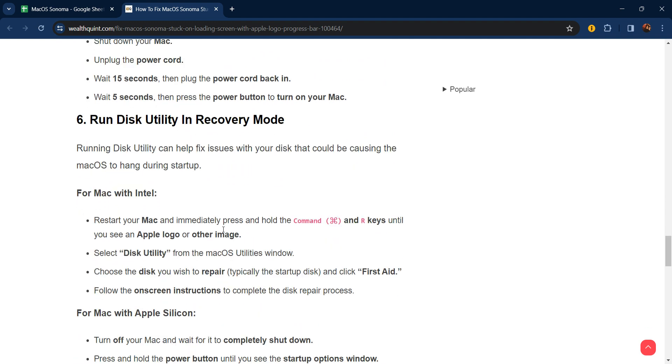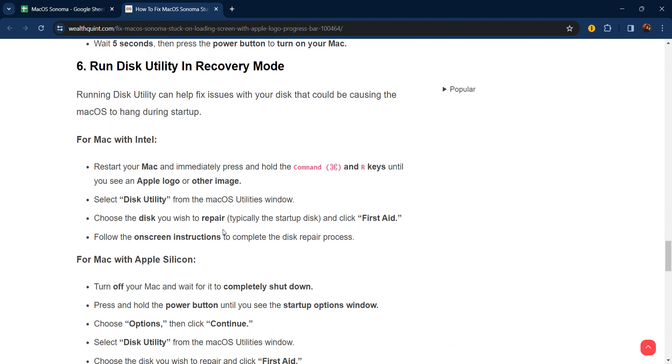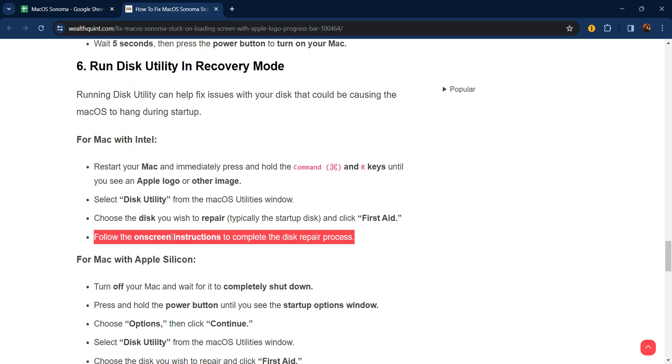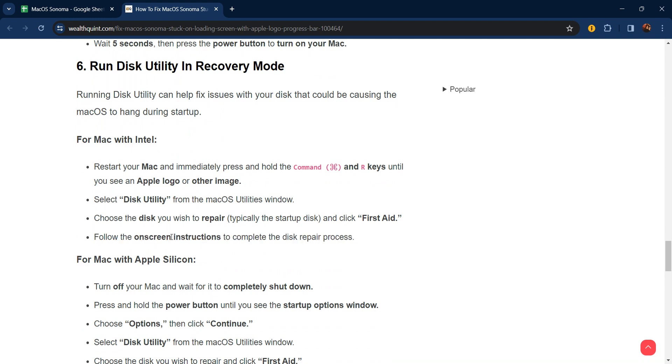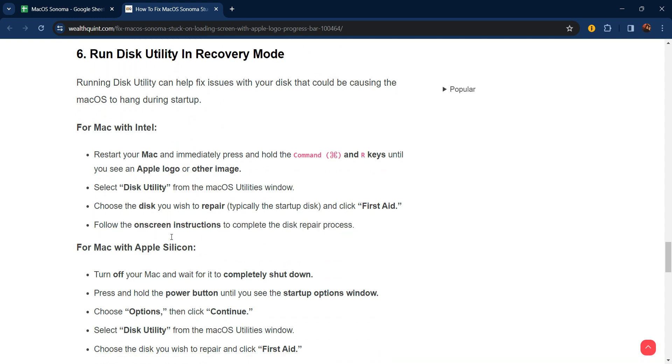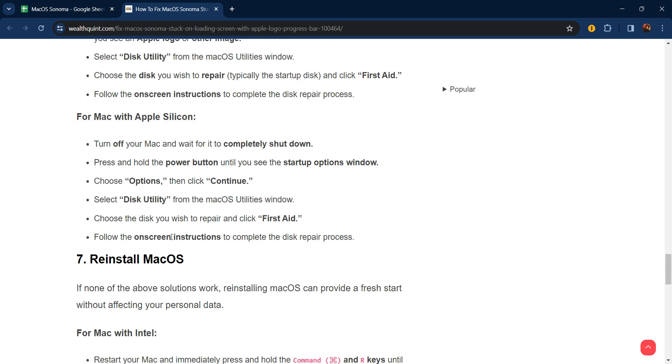The sixth step is to run Disk Utility in Recovery Mode. Running Disk Utility can help fix issues with your disk that could be causing macOS to hang during startup. For Mac with Intel, restart your Mac and immediately press and hold Command and R keys until you see the Apple logo. Select Disk Utility from the macOS Utilities window, choose the disk you want to repair—typically the startup disk—and click First Aid. Follow the on-screen instructions to complete the disk repair process. For Mac with Apple Silicon, you can use this system.